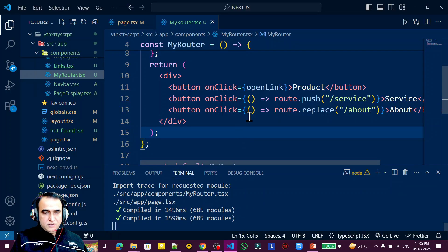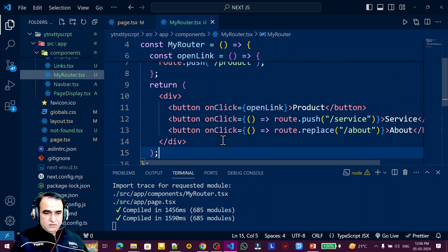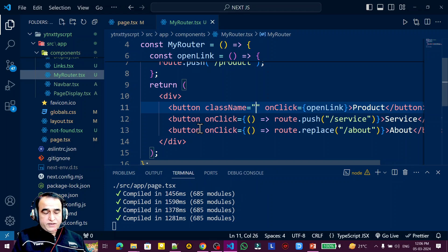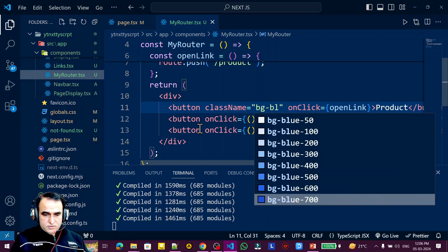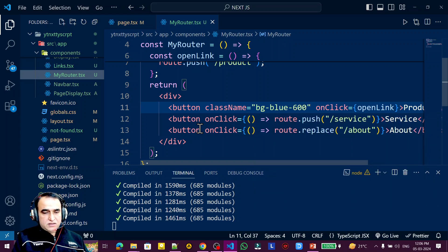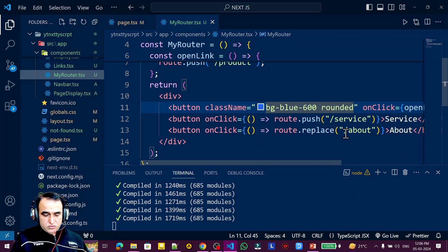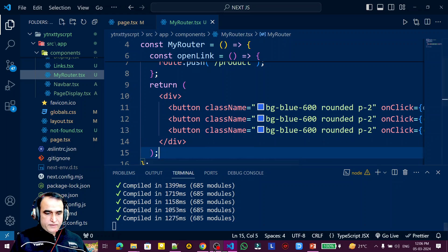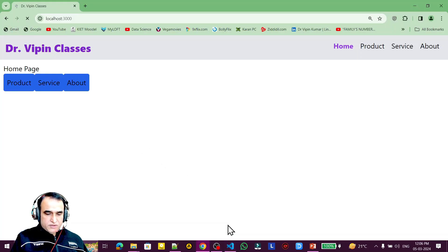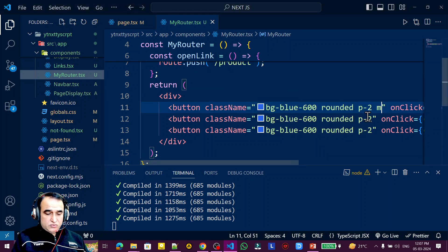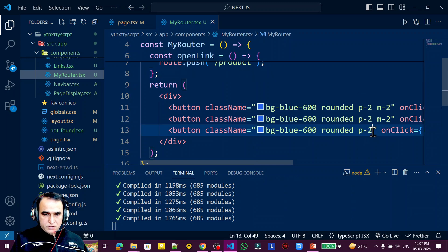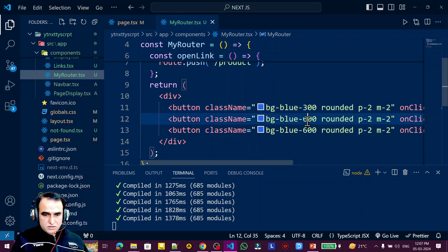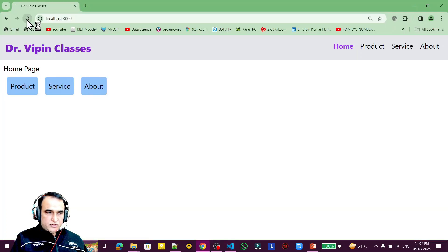To style the buttons, I add className with Tailwind CSS — I set a blue background, rounded corners, and padding. I copy and paste this styling to all the buttons. After refreshing, the buttons appear but are too close together, so I also add margin and adjust the color, changing it to 300 shade.